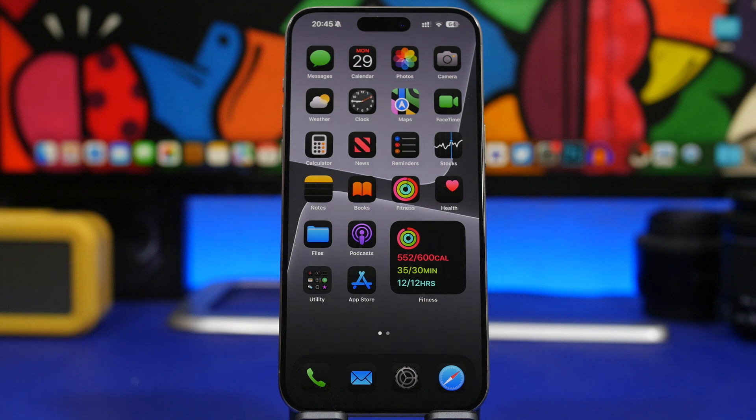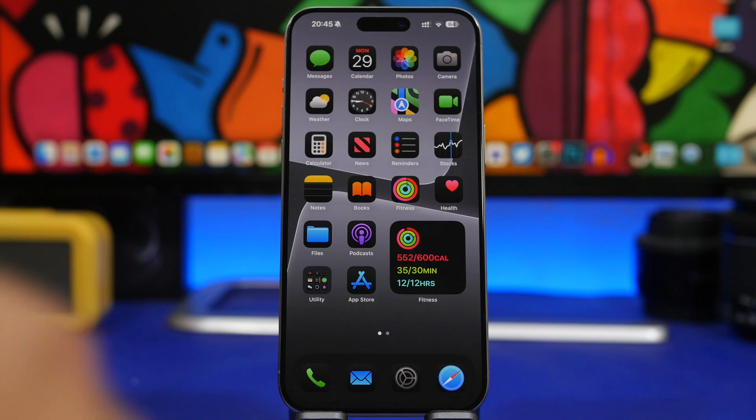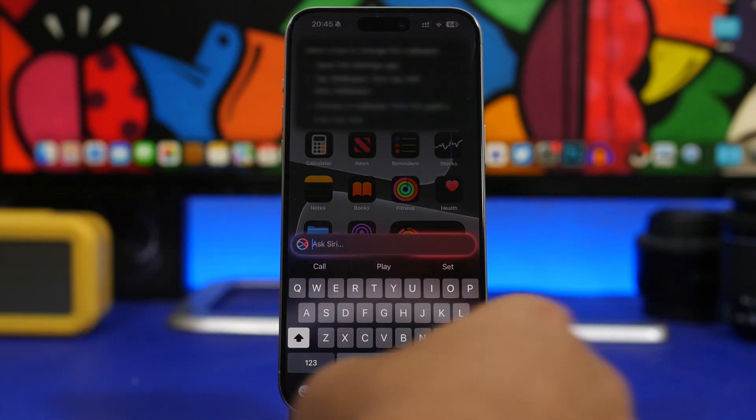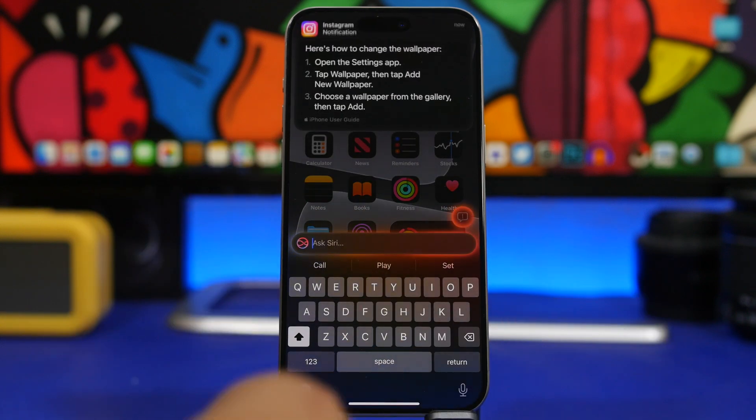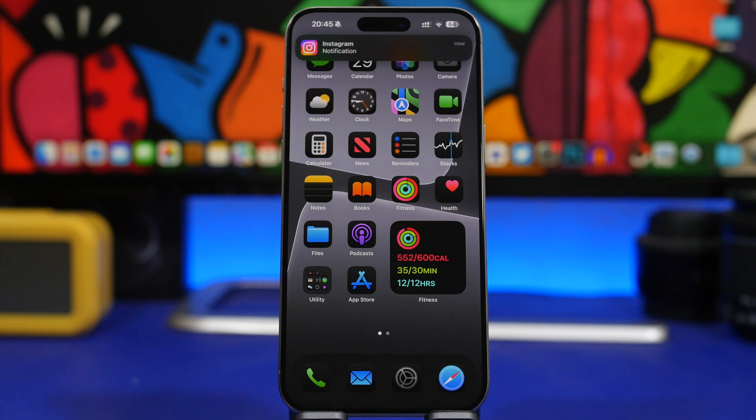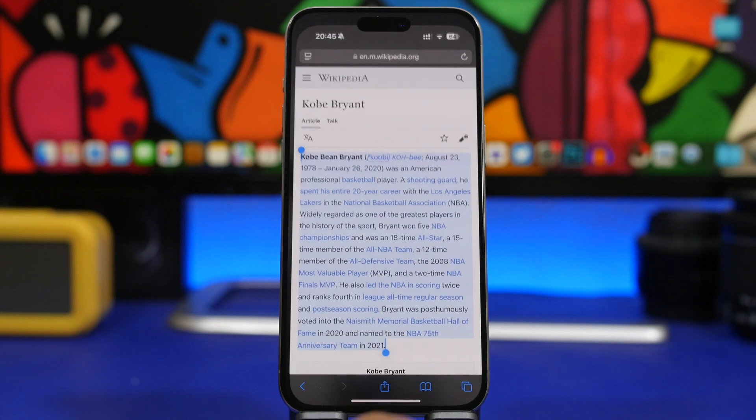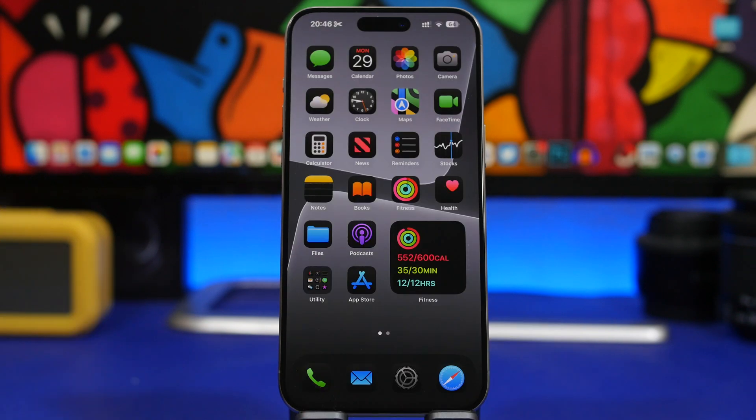Now you can also type to Siri way more quickly. You don't have to choose whether you want to type or talk to Siri. You can just double tap here at the bottom of the screen of your iPhone and now you can talk to Siri directly from there.